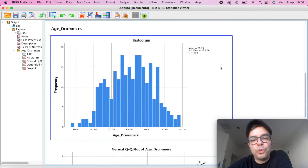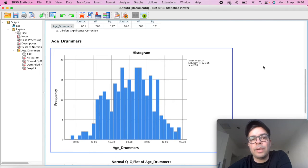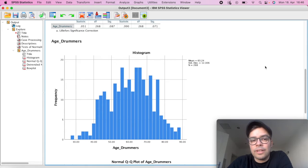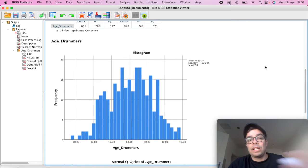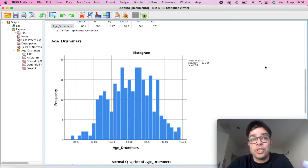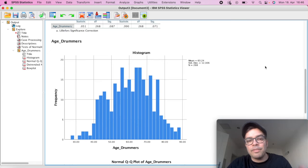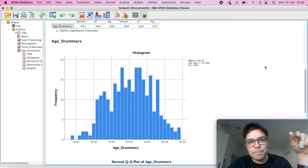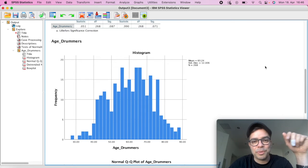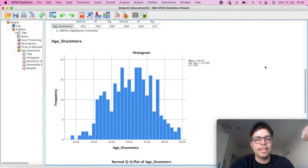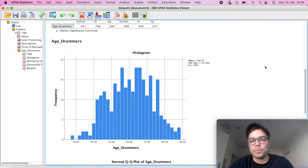If we scroll down we have our histogram graph and we can check more or less the shape of the distribution of the data. Here we have a bell shape, so we have a fairly distribution of the bell shape, which is also good that it indicates the normal distribution.